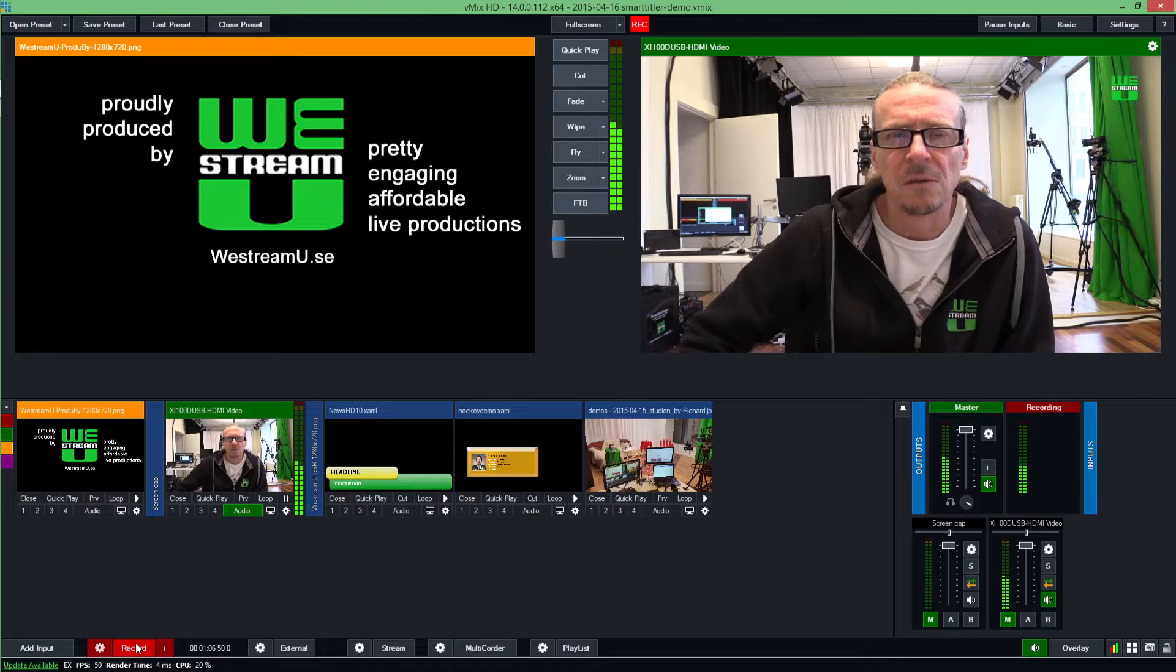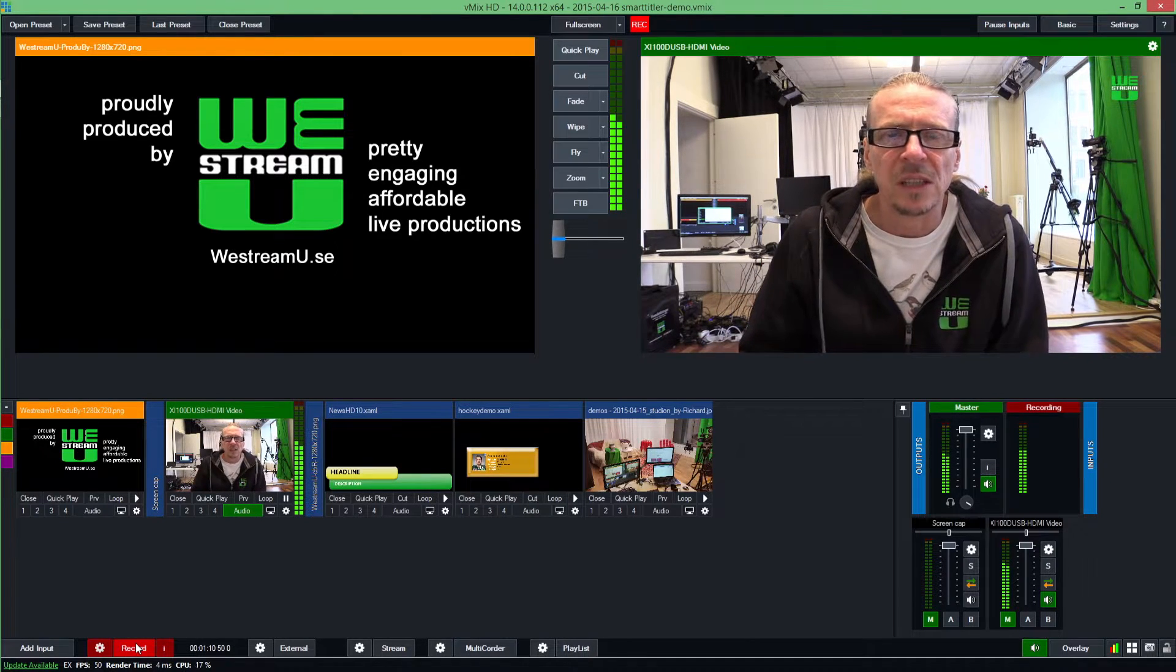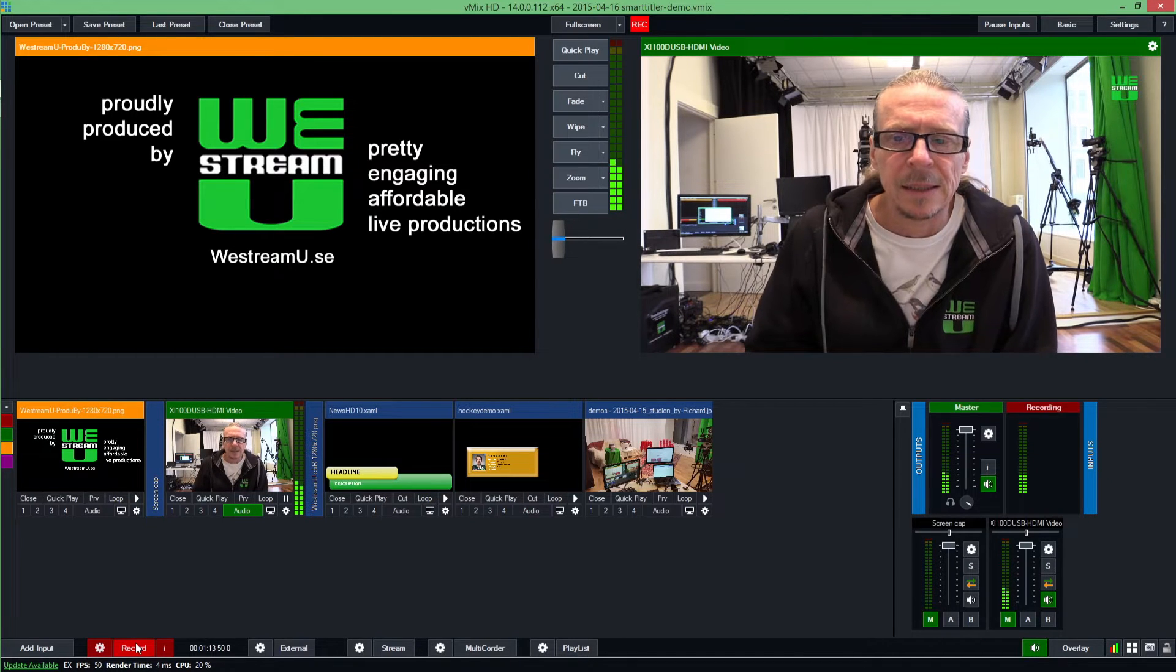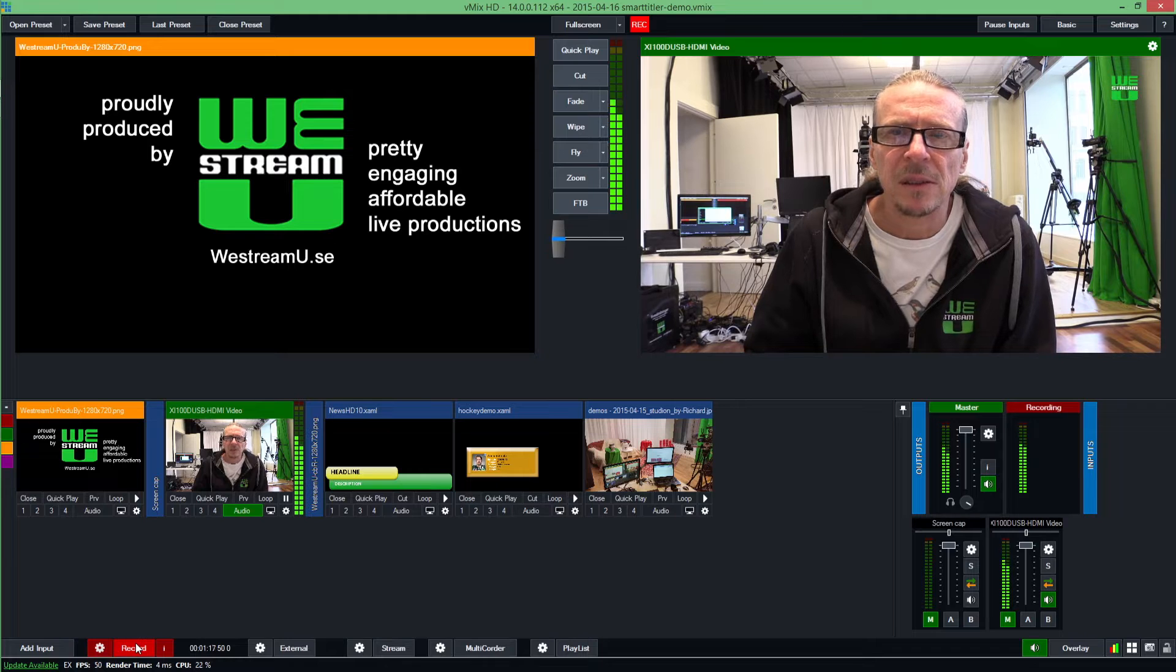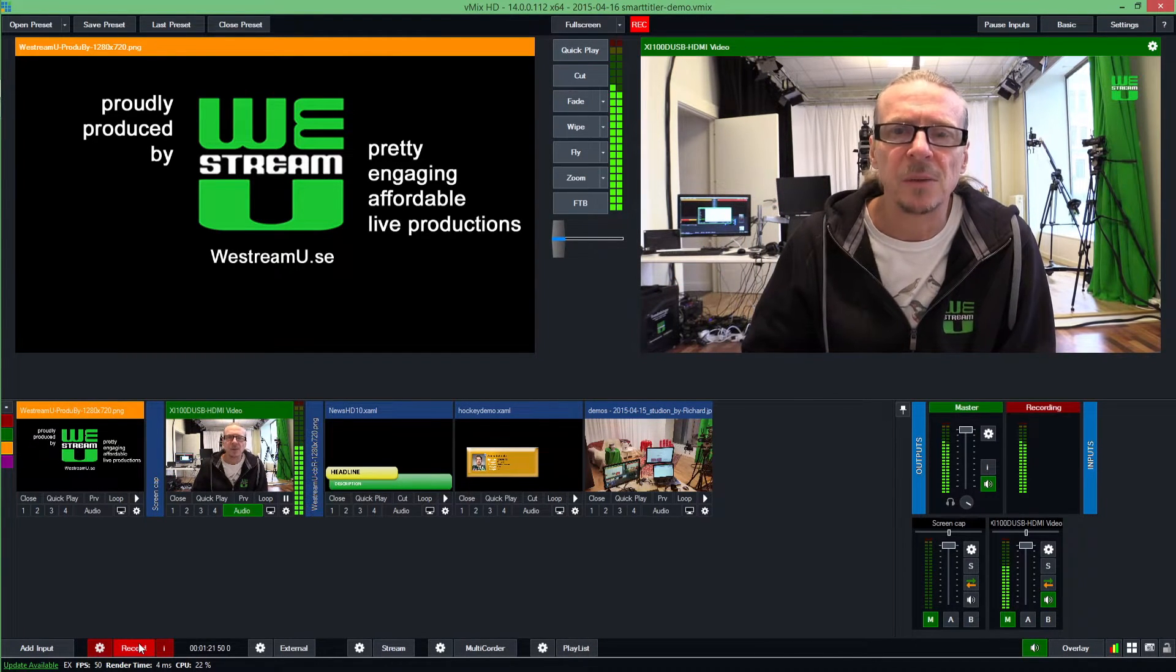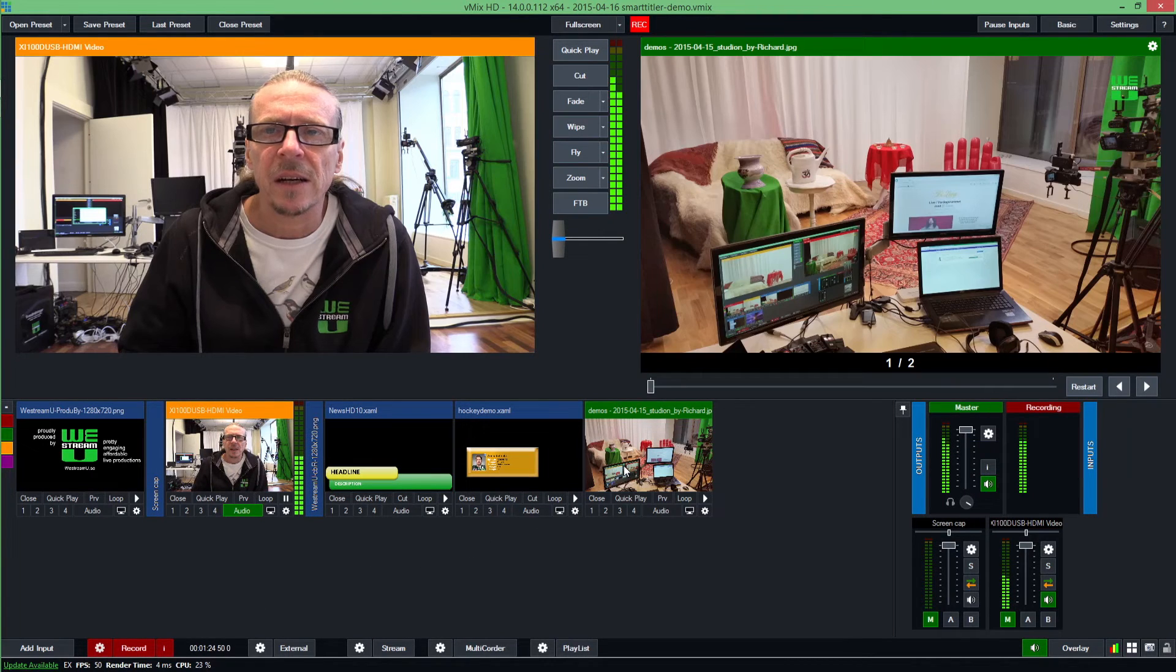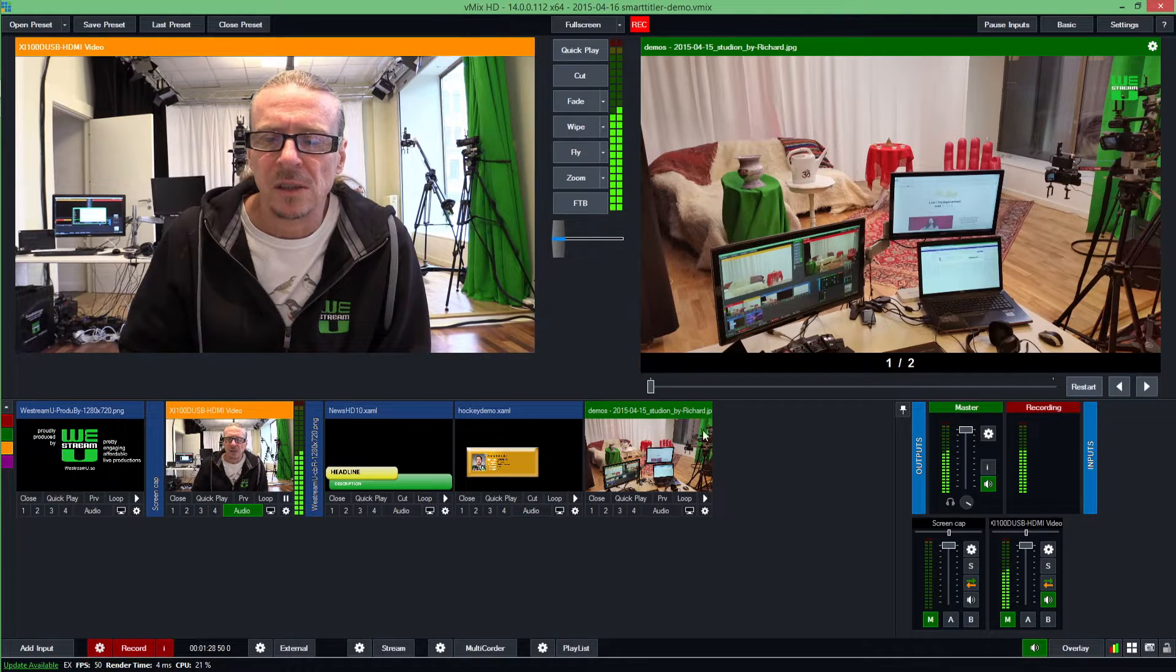Let me show you the basic thing, the first idea we had, and then what we've done and are almost ready to release. This is the fantastic studio we built recently, powered by vMix. You see the production unit here.